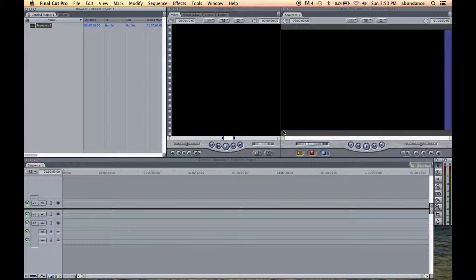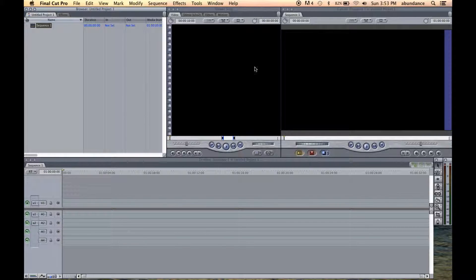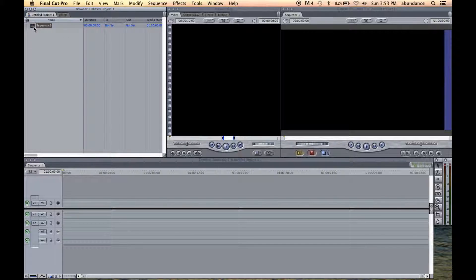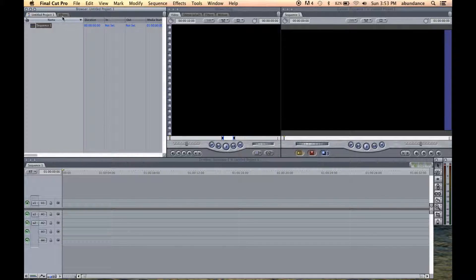Let's take a quick little tour here of Final Cut Pro 7. So over here is our project window. This is where we're going to save our sequences and our media files.